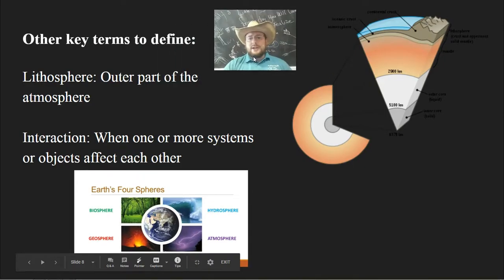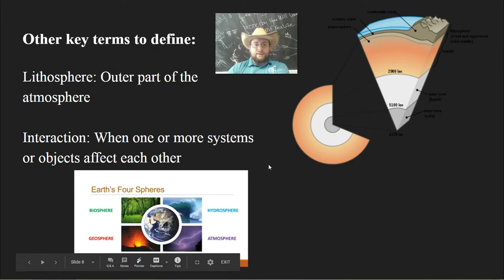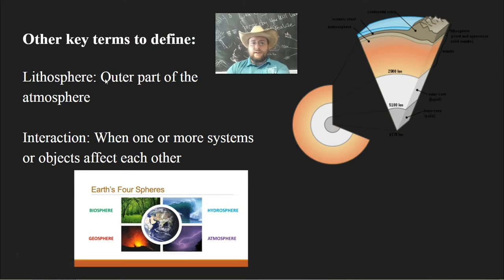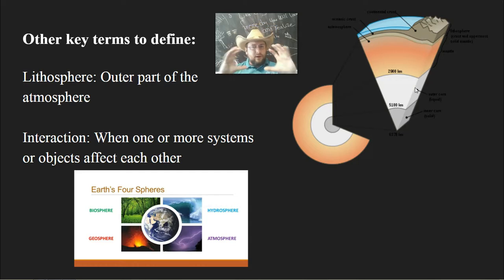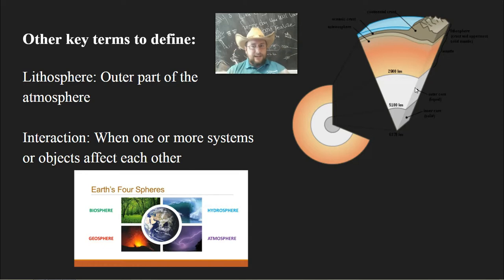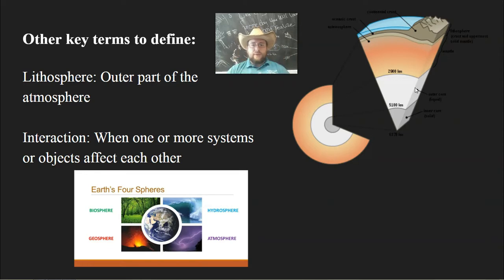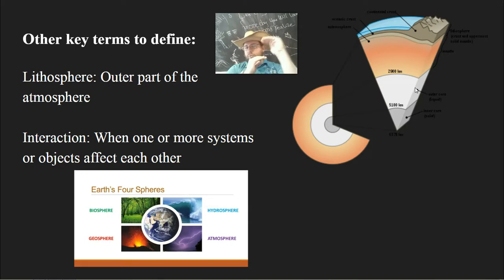Other key terms you need to know for this subject: the lithosphere is just the outer layer of the actual geosphere. That's the part of the world where you actually find life, because it's the part of the crust where life is — the very outer layer, the first five to 80 kilometers or so, depending on the thickness of the crust.